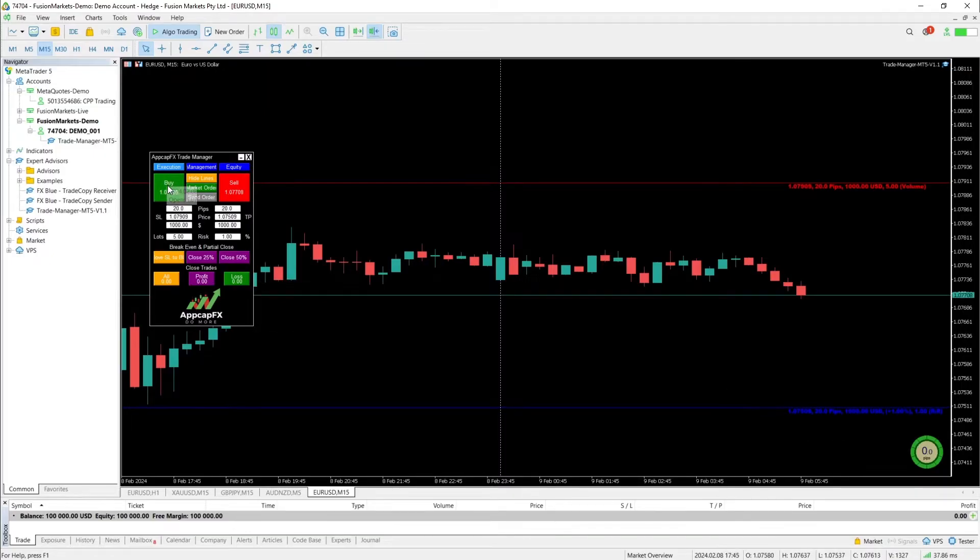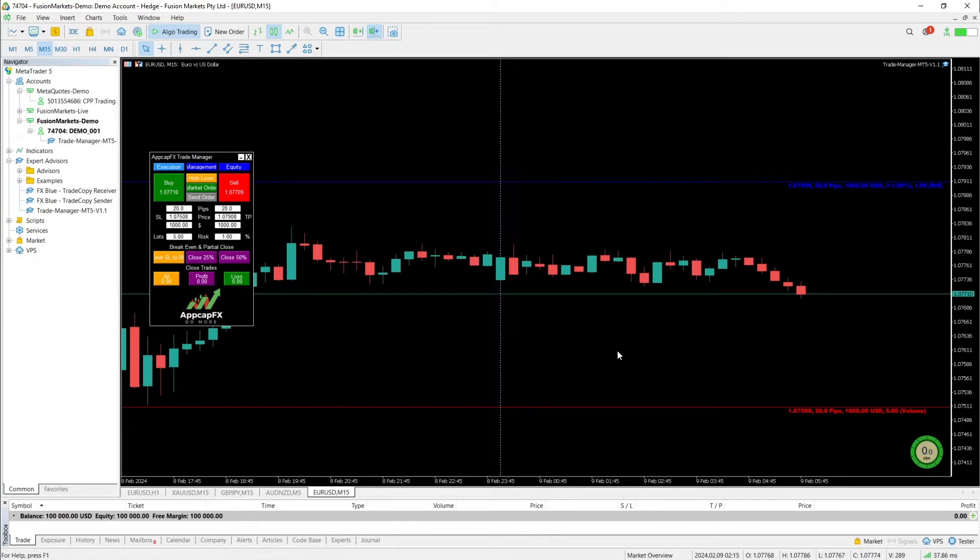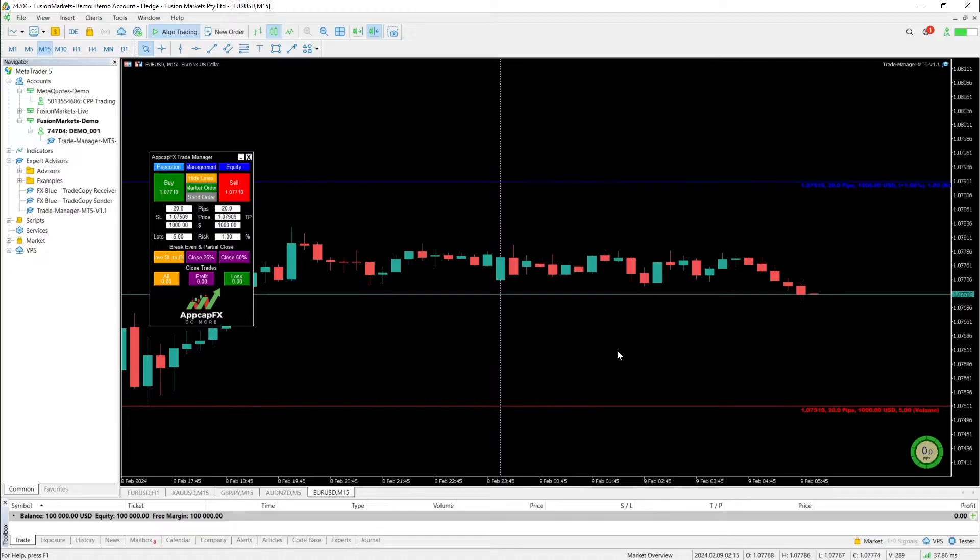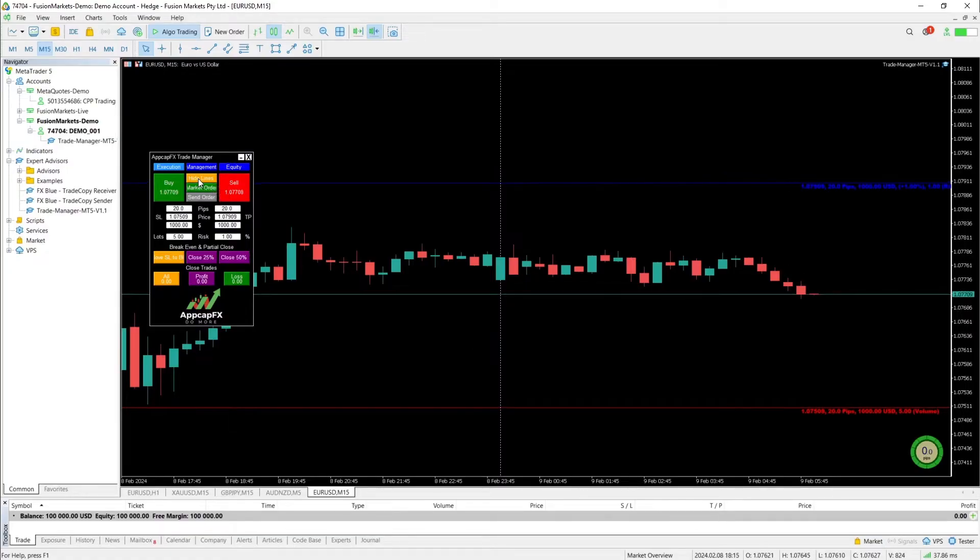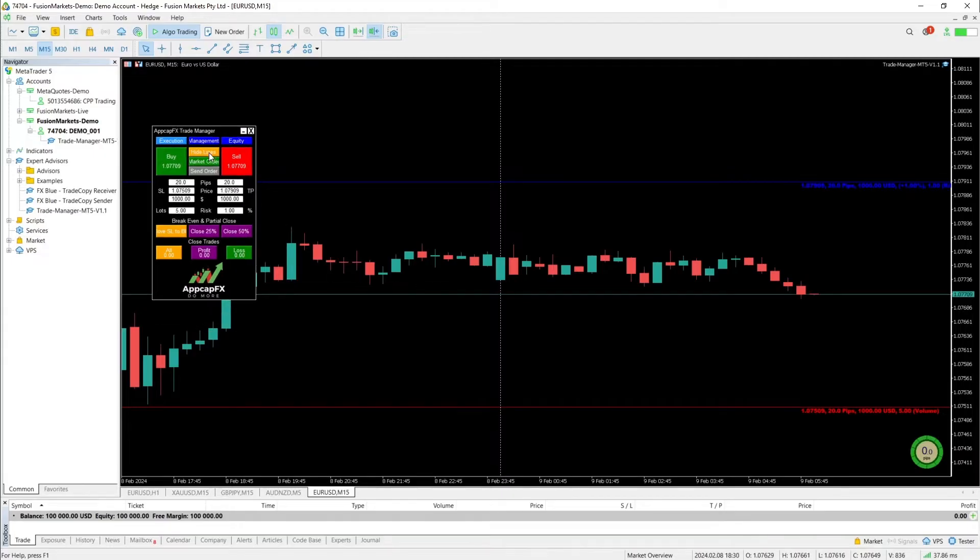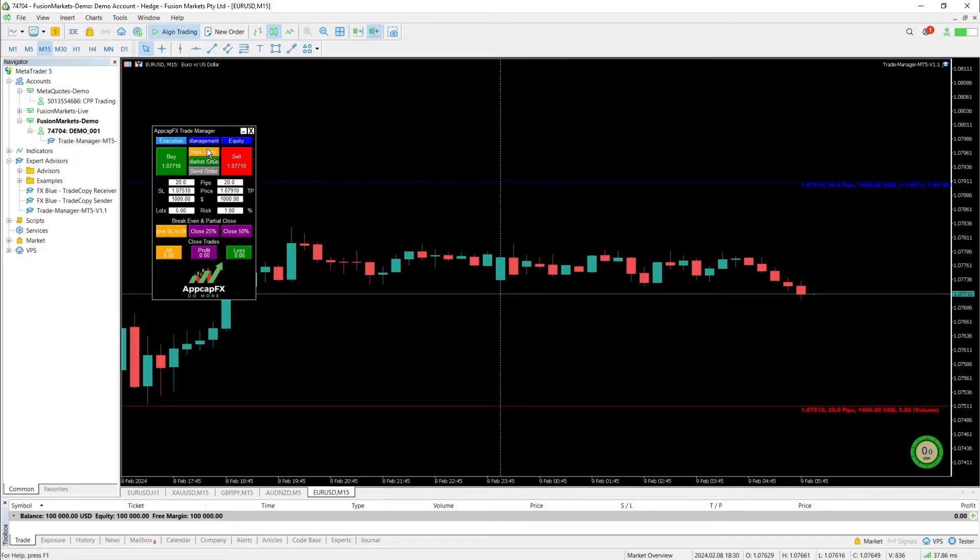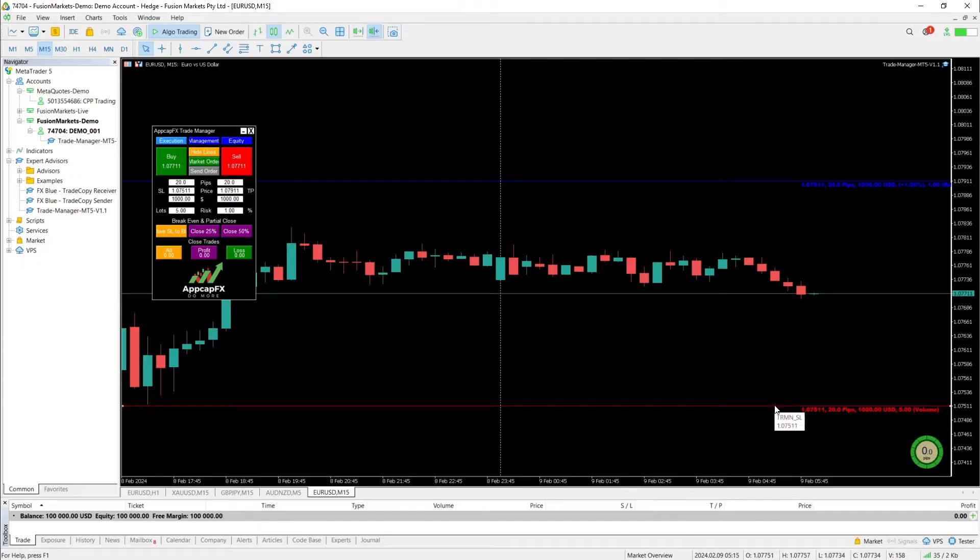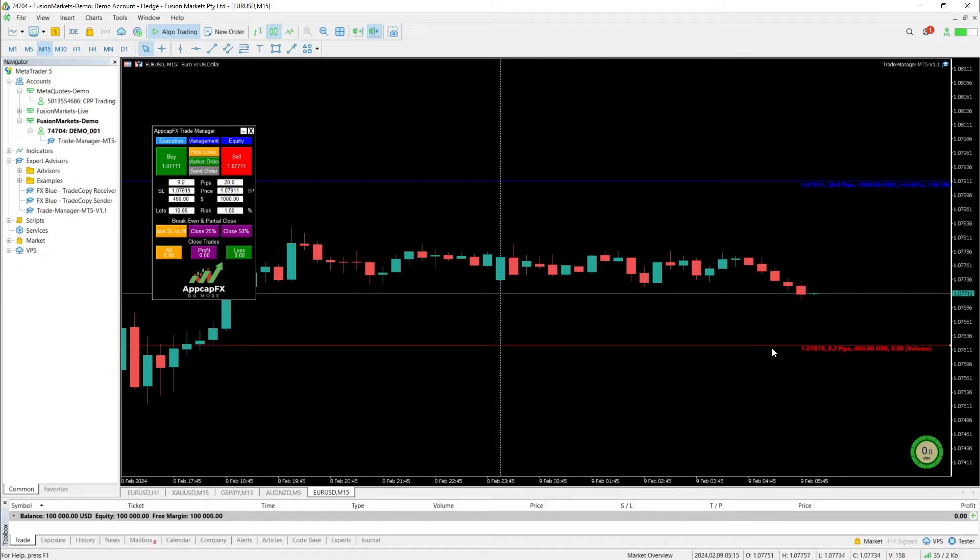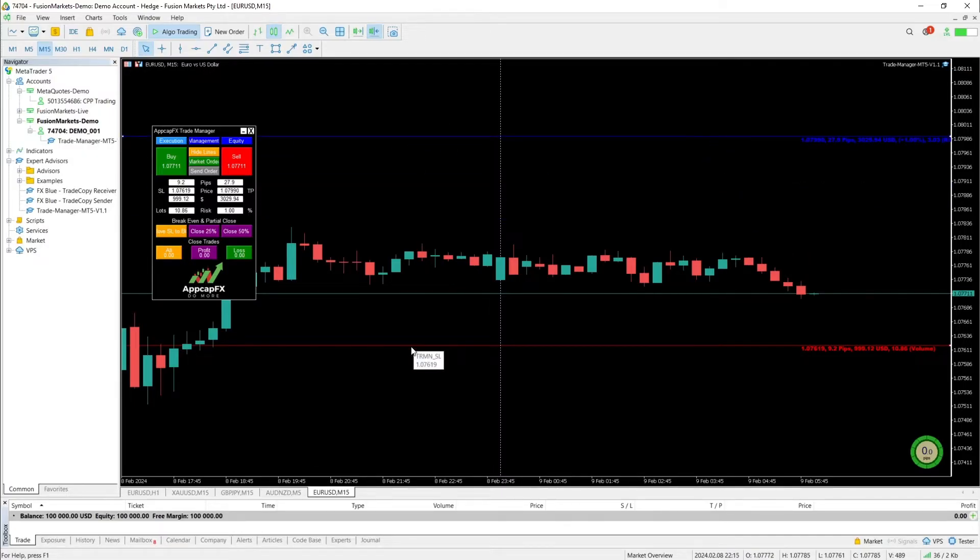You can, if you click on Buy, those lines are going to be reversed. Because obviously if you're going long, now your stop loss will be below the current price level. And you can also hide those lines. If you do not like them on the chart, you can just easily hide them and show them again. And if you double click on the line, you can track those levels.